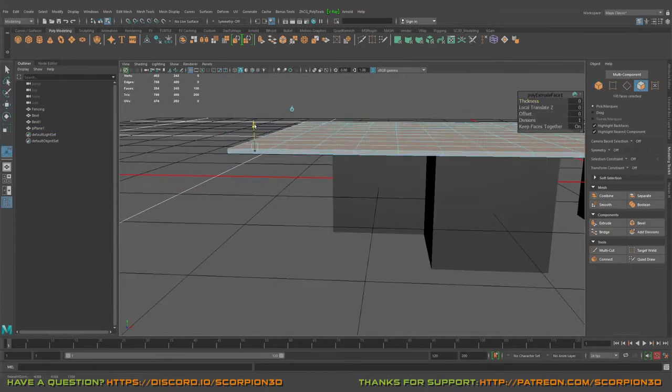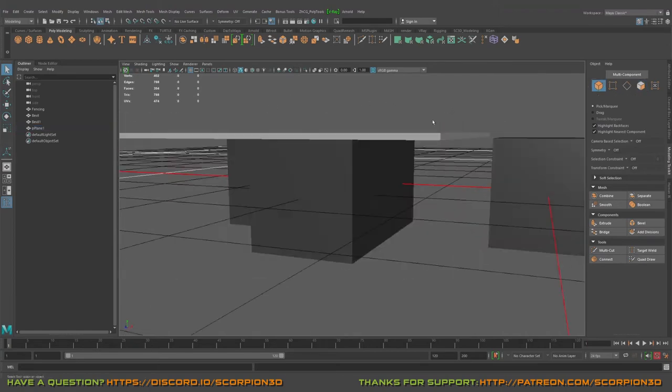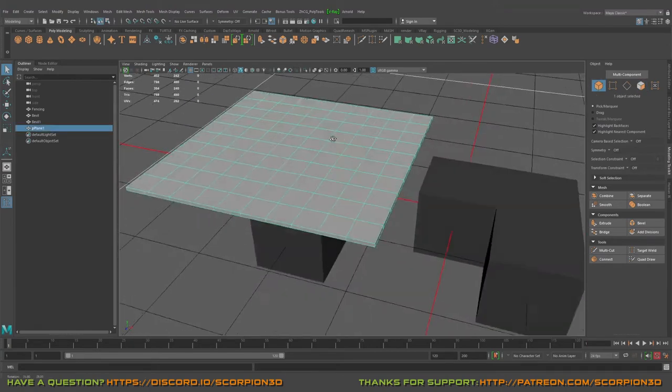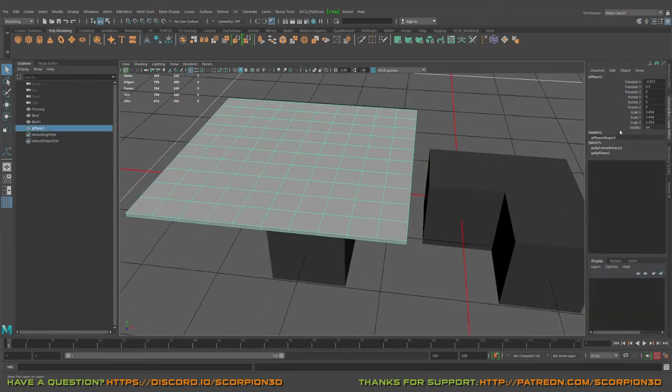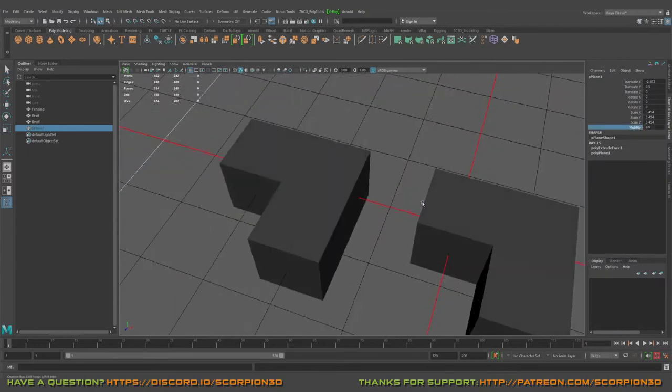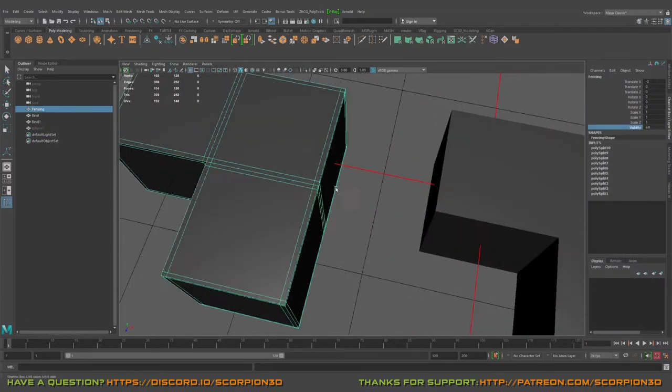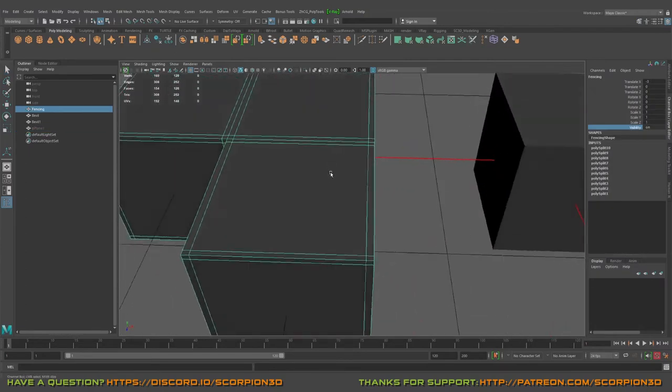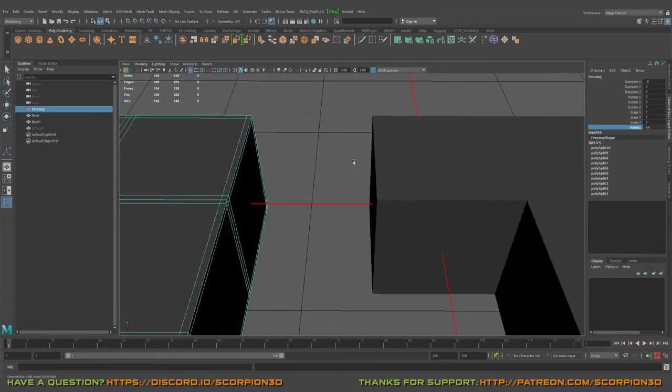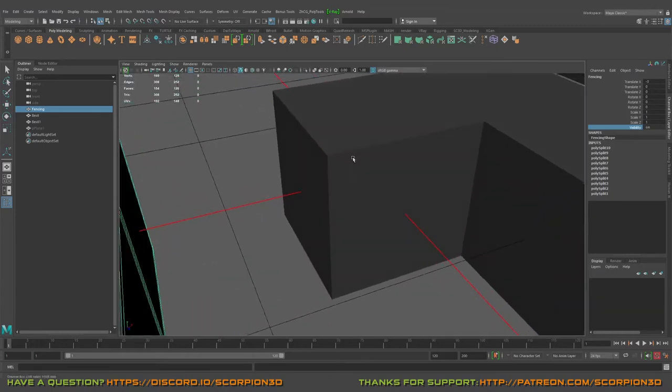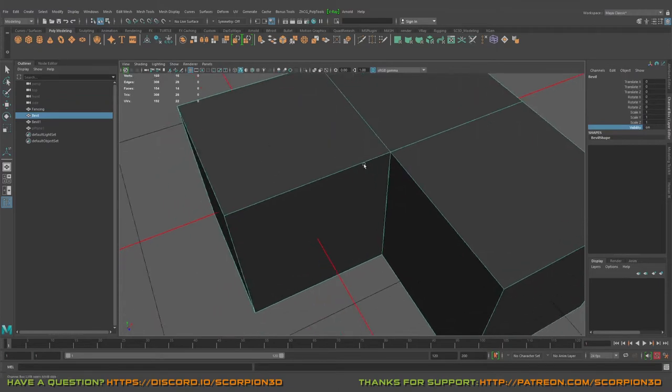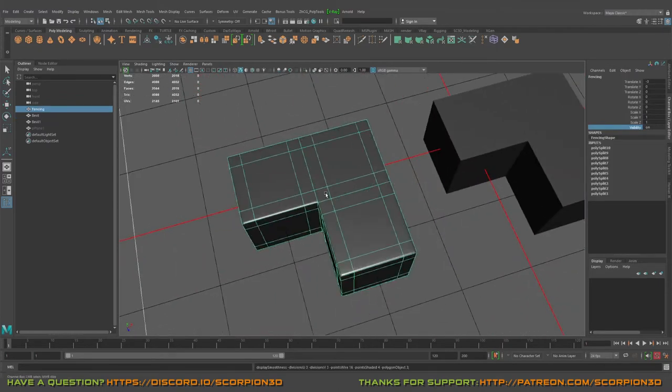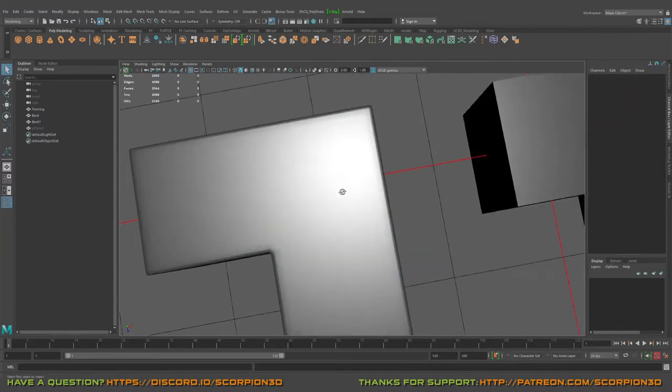Extrude it, and later on I will probably show the differences comparing fencing and beveling. Okay, so in order to get the same shape with a bevel.